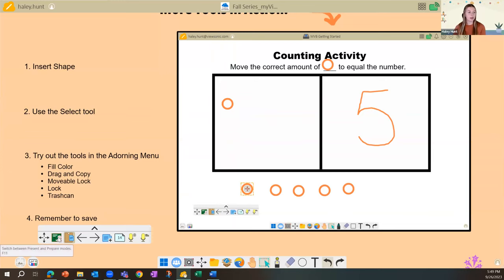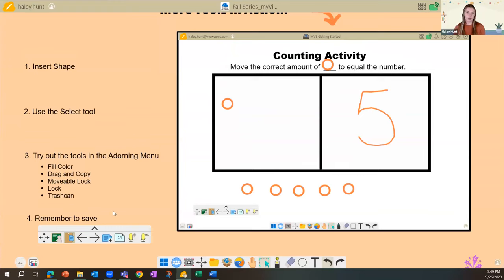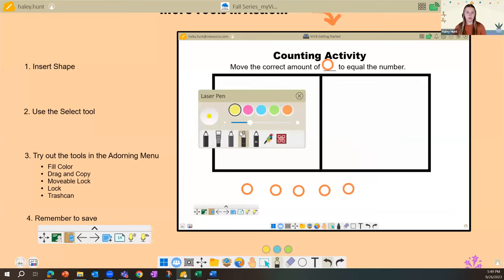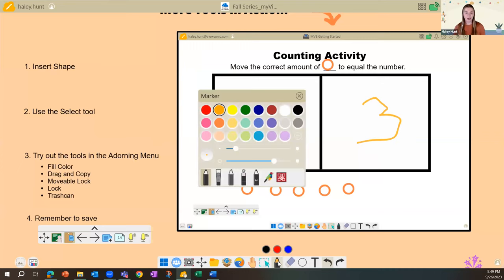In present mode, students can come up and move shapes around — it's very simple and helpful. Whether you use prepare or present mode is up to you. This counting activity is easy to restart: erase the number, ask for a different number, and have different students engage. There are many ways to make your own lesson very engaging for students.